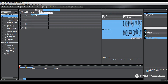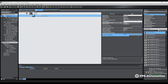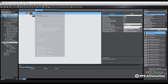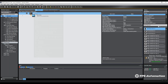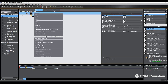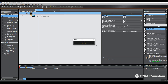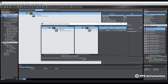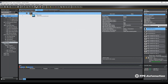Then I go back to my EtherCAT and I confirm that what I have in my project matches what I have here. I do.